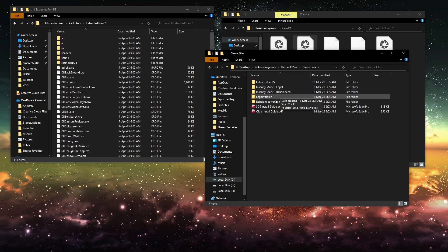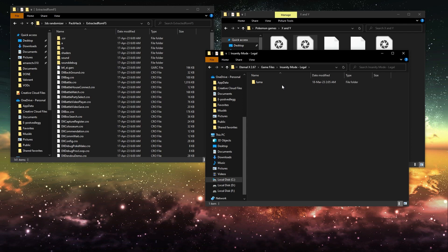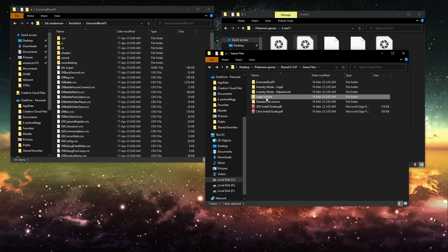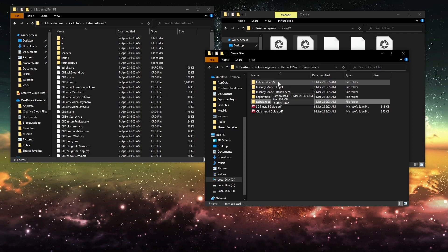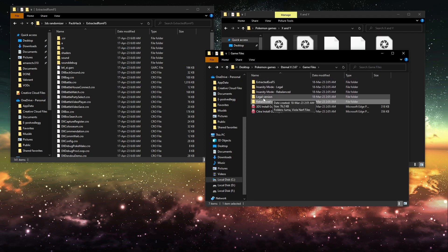Insanity Mode Rebalance, Legal version or Rebalance version. It doesn't matter which one you pick. They're all the same in the end, it's just whichever you'd like.